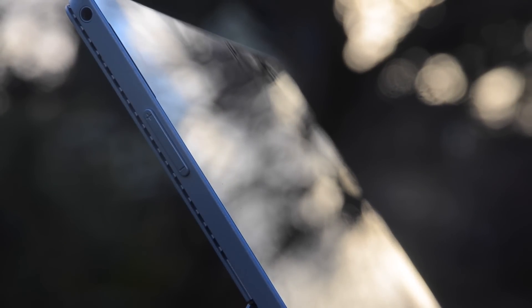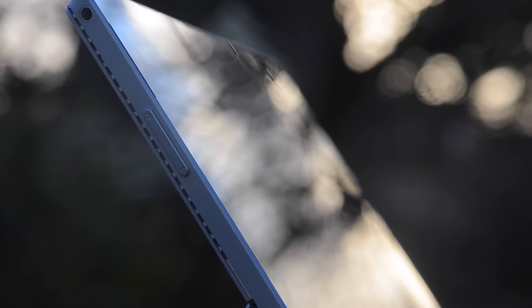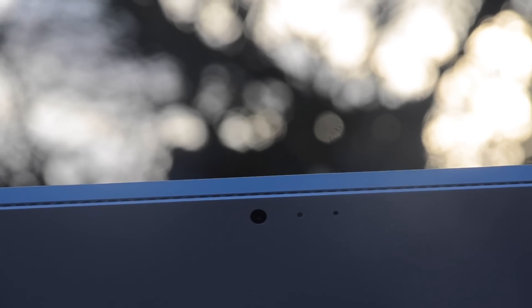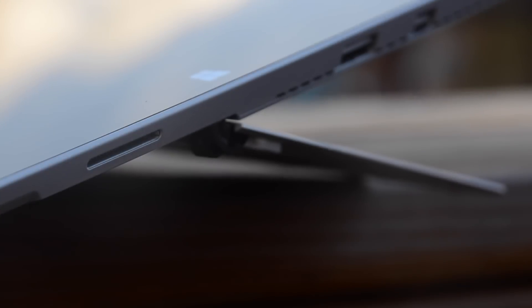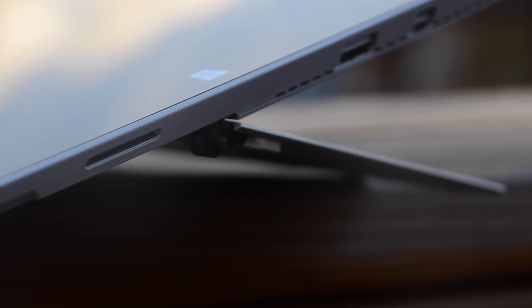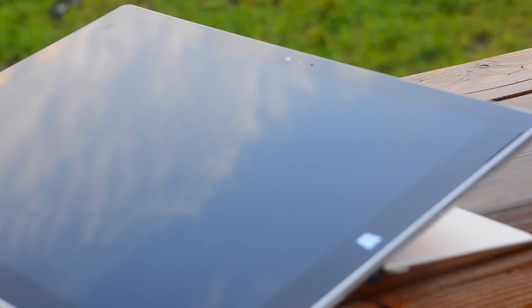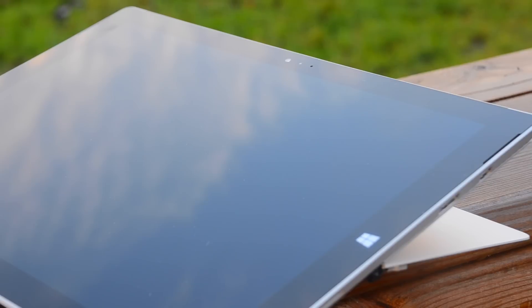On the left hand side of the device you can find a volume rocker and a headphone jack. At the back you can find a camera. On the top of the device you can find a power button and the two speakers. On the right side you will find a charging port, USB, and a mini display port. At the front of the device you will find a front-facing camera and a home button.